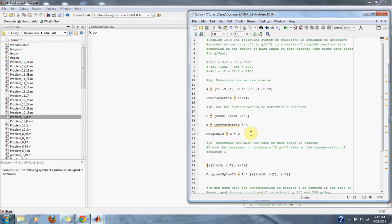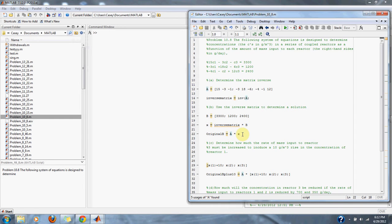And to check if we have done this correctly, we take our A matrix and multiply it by our X vector, representing C1, C2, and C3.